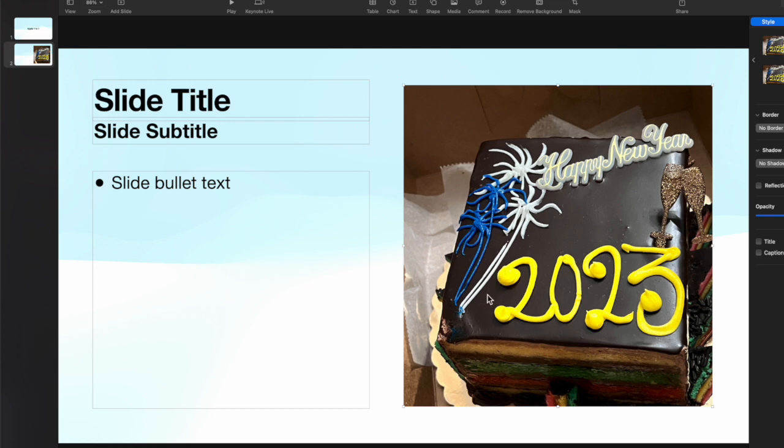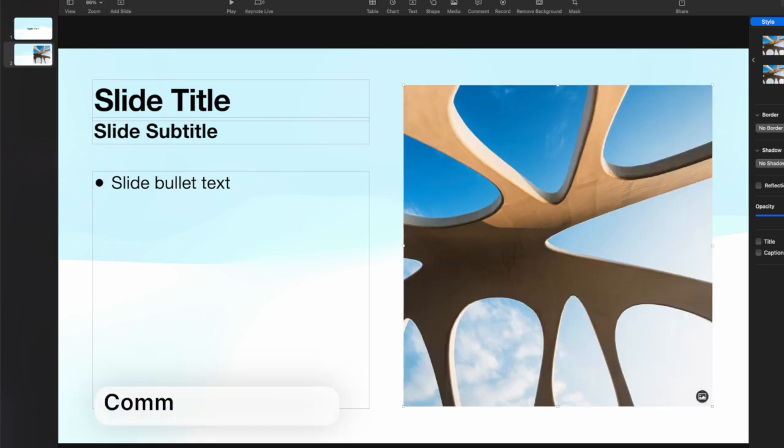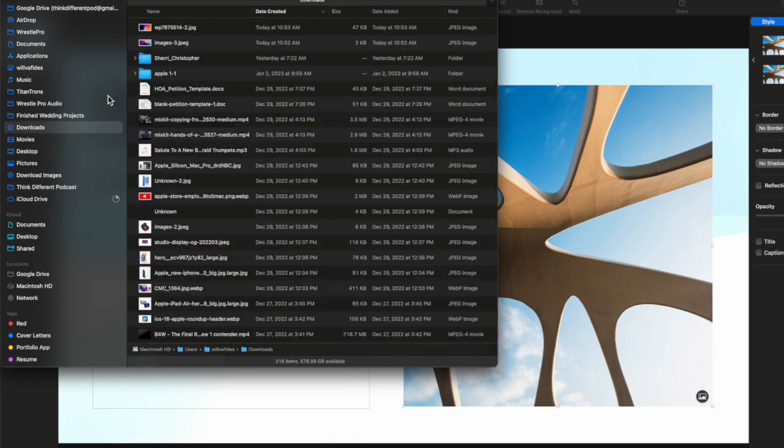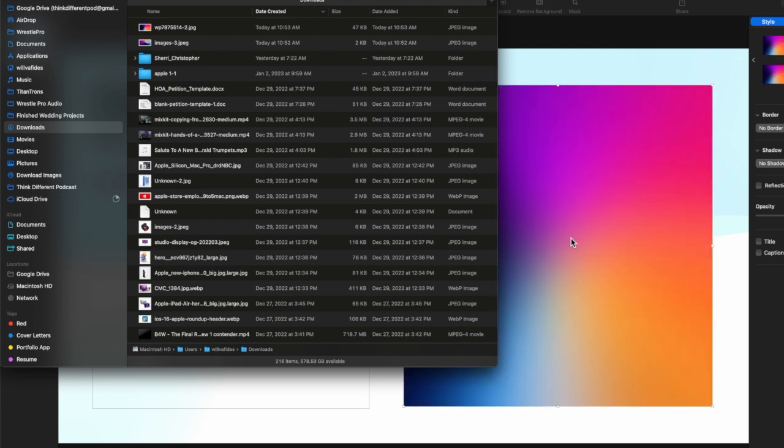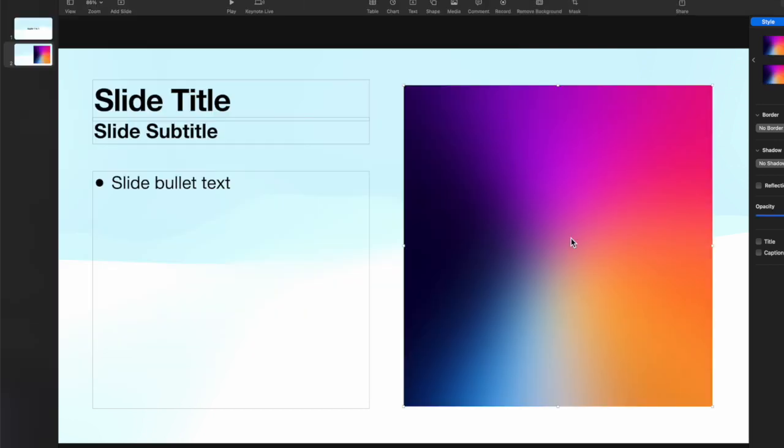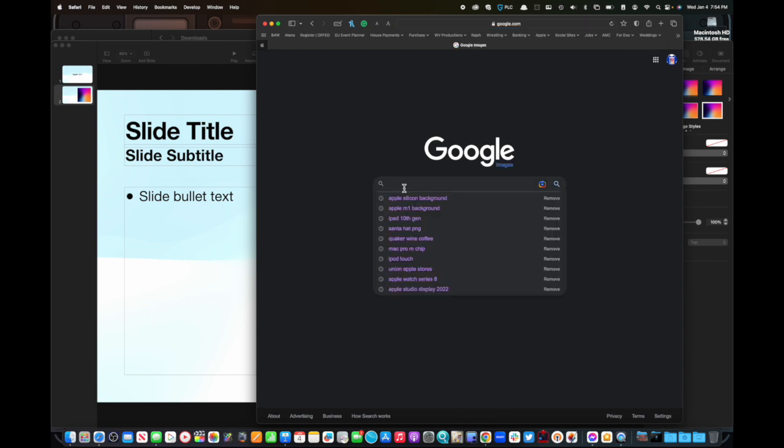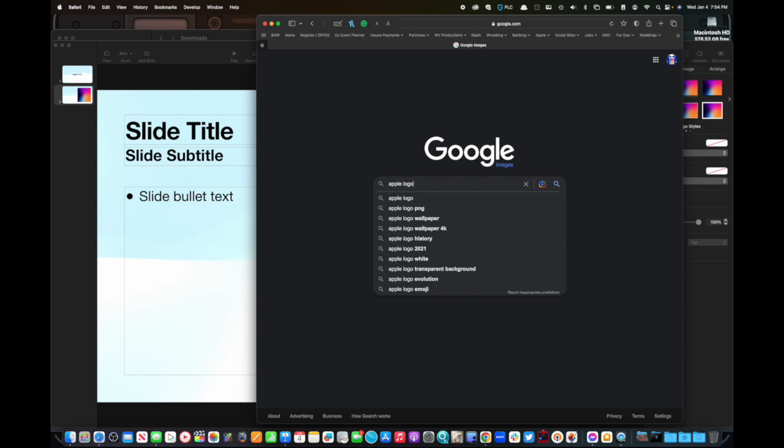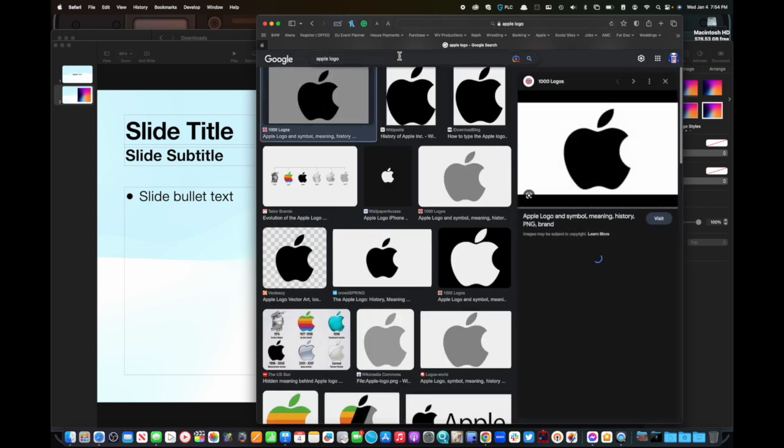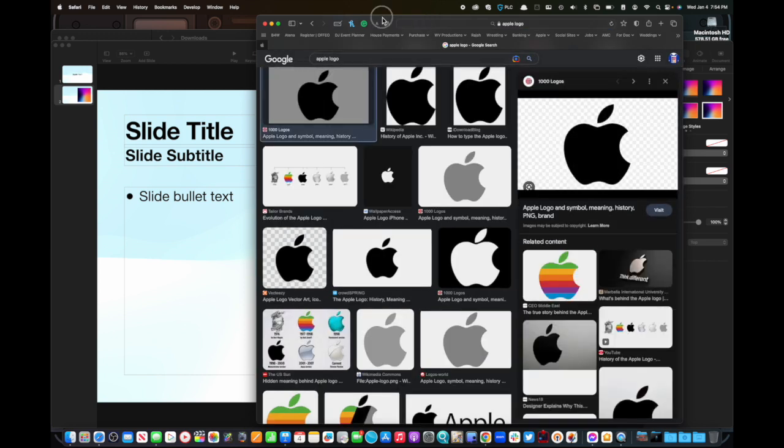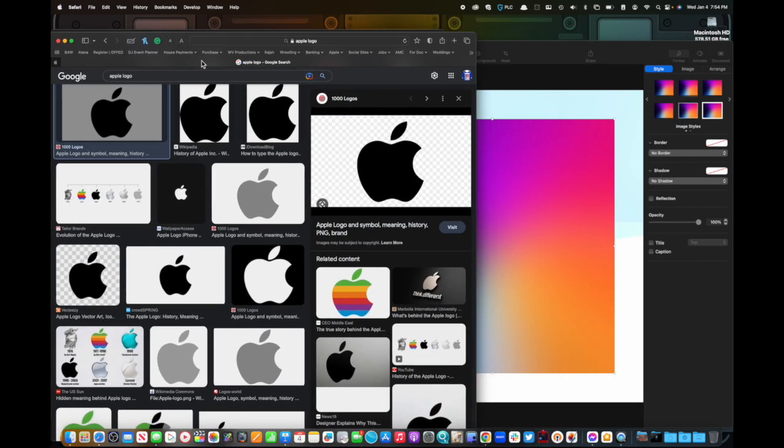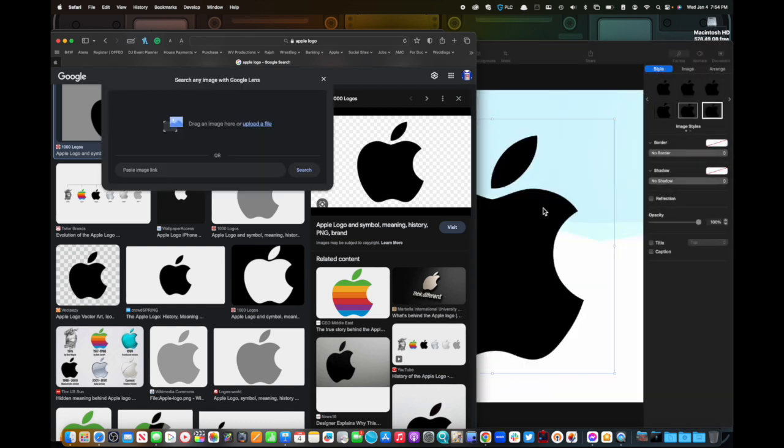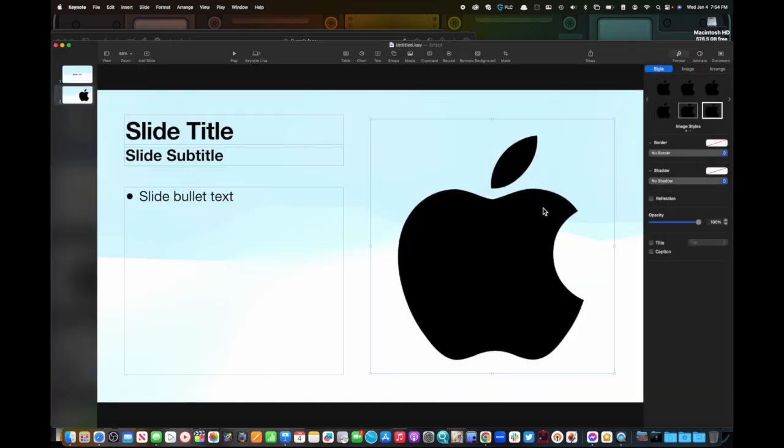Also, I'm going to undo that by using command and Z. You can also just go to your finder. And if you are looking for something, I'm just going to look up something really quick here and just drag it right on top. You could do that as well. Also, you can go on the web. There's a thing called Google and there's a thing called Google images. So if you want to look up Google images, I'm just going to look up Apple logo. Here it is. And then I'm just going to drag this to the side and just click and drag right here and it puts it right on top. And there you are.